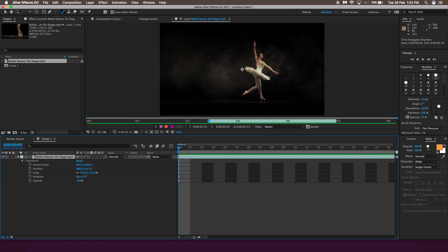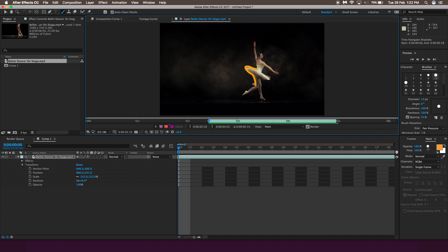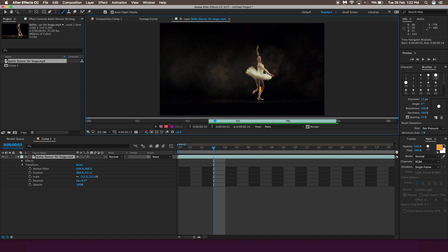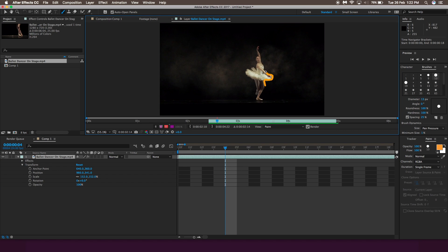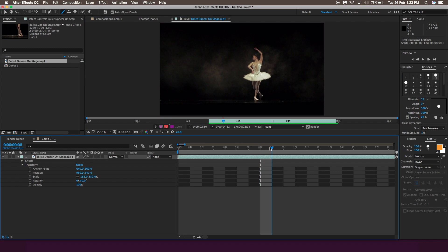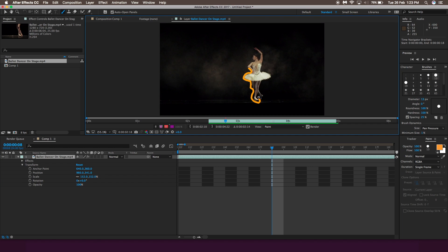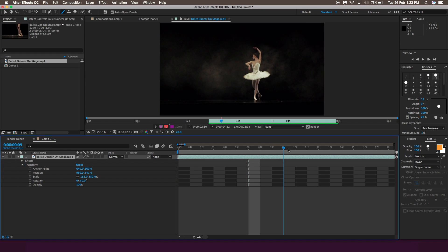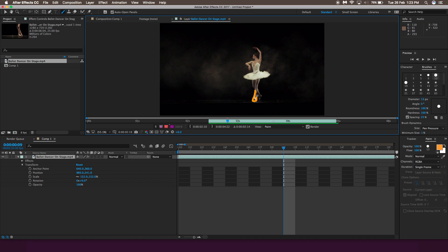Go to the first frame and draw a small portion of the dance, then go to the second frame and draw the next portion, then the third frame, and so on. You need to keep doing this for as long as you want the effect — drawing on each and every single frame. In Final Cut Pro or Premiere Pro you'd have to export each frame, draw on it elsewhere, and import it back. In After Effects we draw directly over the frames within the application.